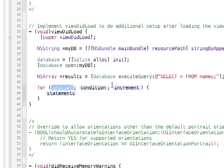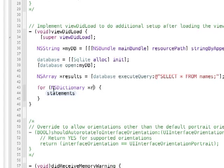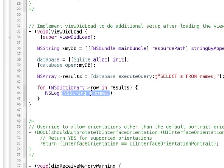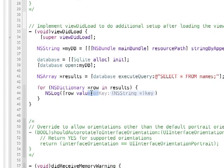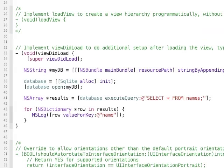Now, to output all this into the log, we're just going to do for ns dictionary row in results. Let's go ahead and ns log. So, for each element within the results array, get the ns dictionary and assign it to the variable row. So now, we can use that to get the value for key. And one of our column names was name. So, I'm going to output, for each result, we're going to output its name, or the name field.